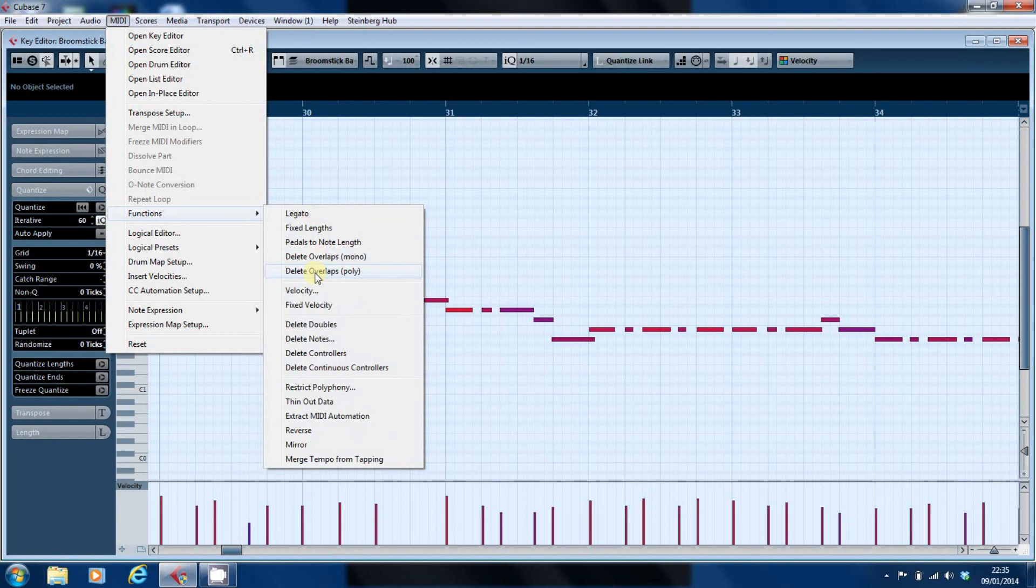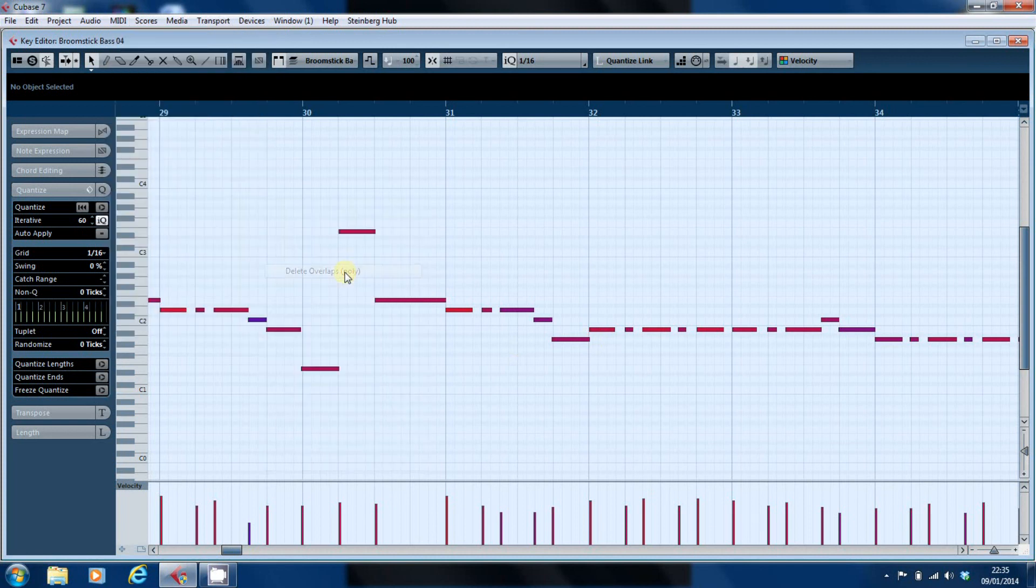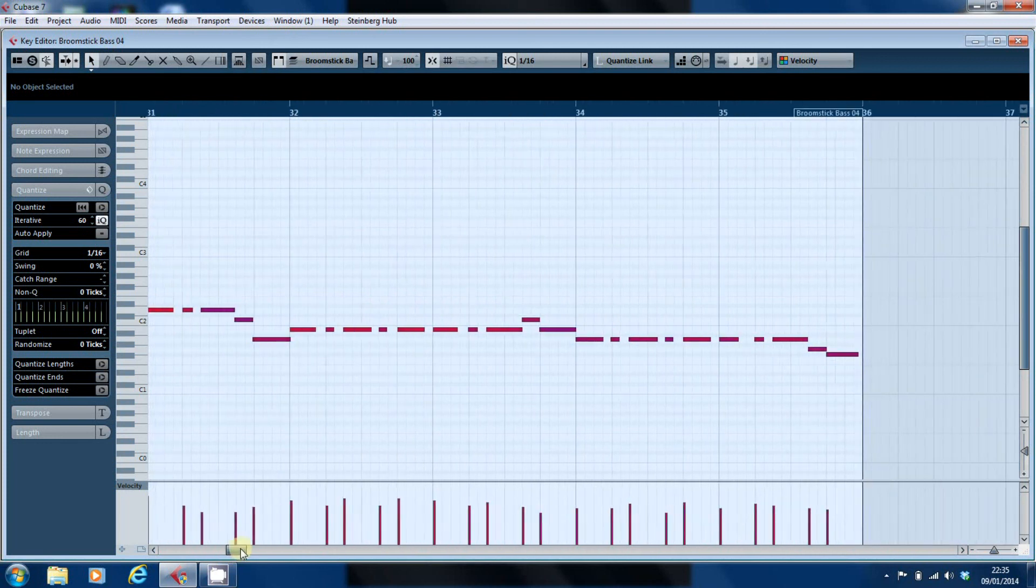And the way it does this is it says that note starts there so that note has to end there. So we'll do delete overlaps poly and there you have it. The notes suddenly tighten up and now you have a monophonic bass line that's perfectly capable of being played by a real bass player.